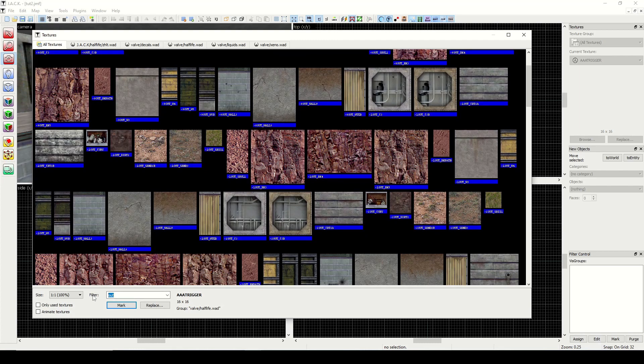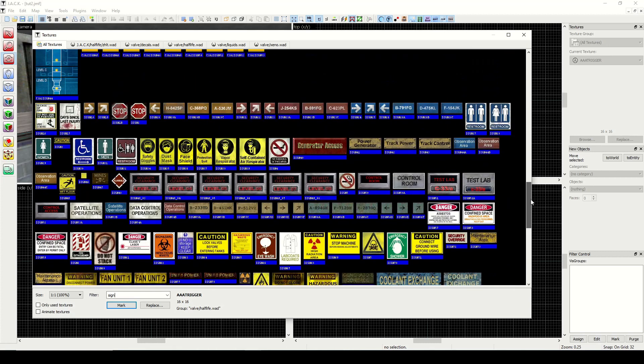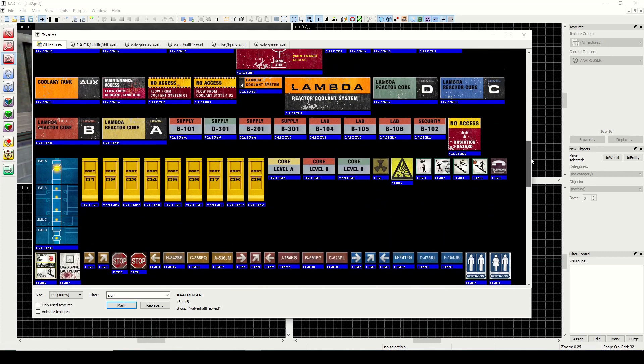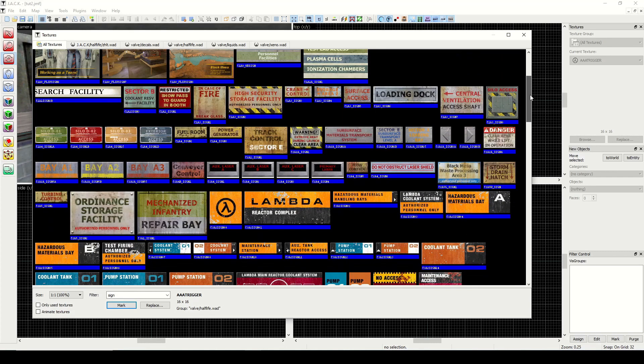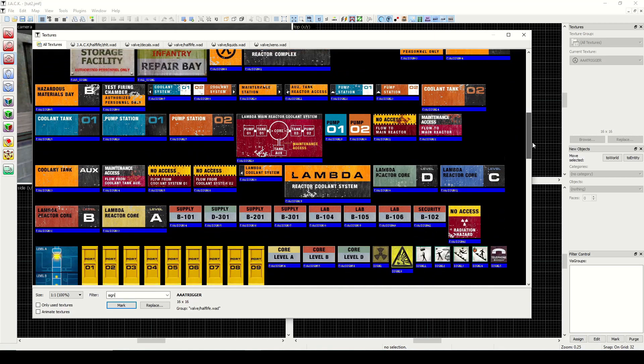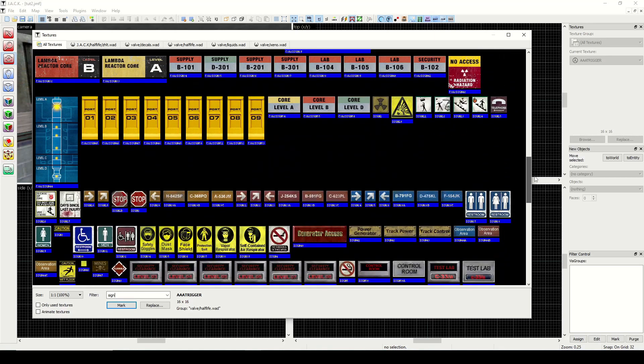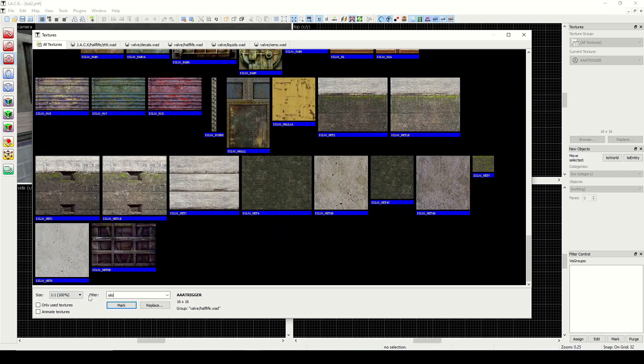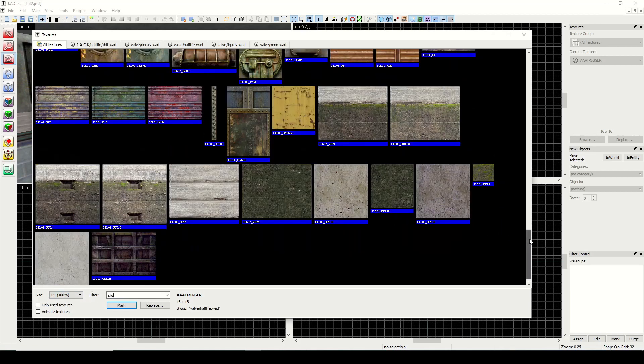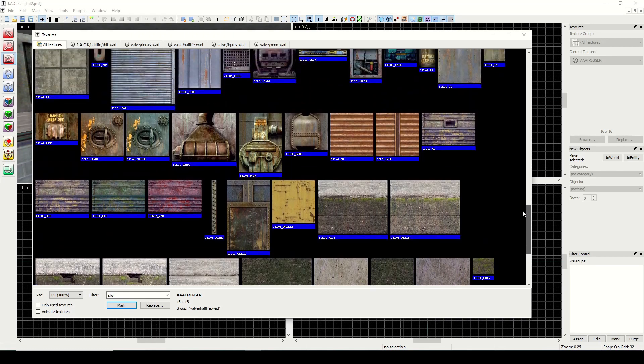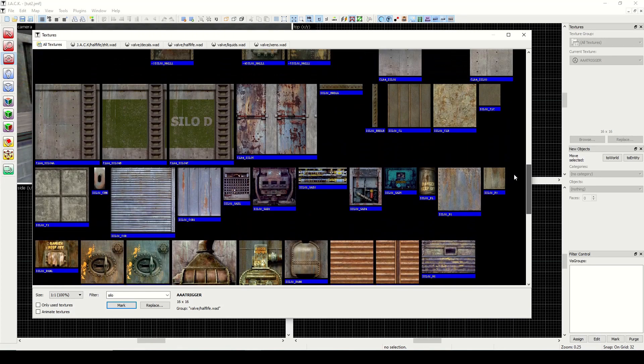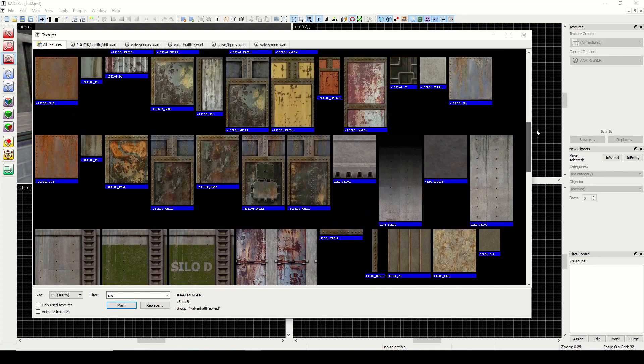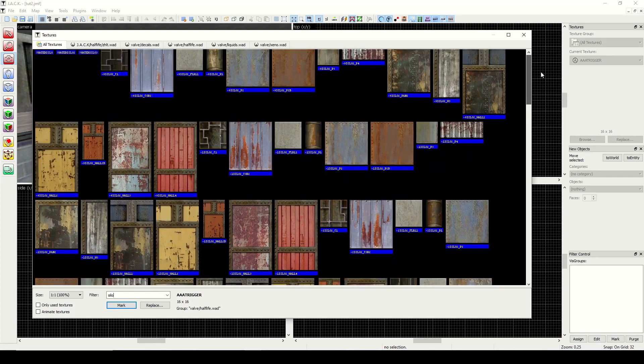Next is sign. These are all the, you guessed it, the signs that you can use. So if you need to find something to maybe just decorate your map a bit, you can use the signs. Next is silo, and this is what you'd see in blast pit as well as residue processing. So this is pretty handy for that industrial look.